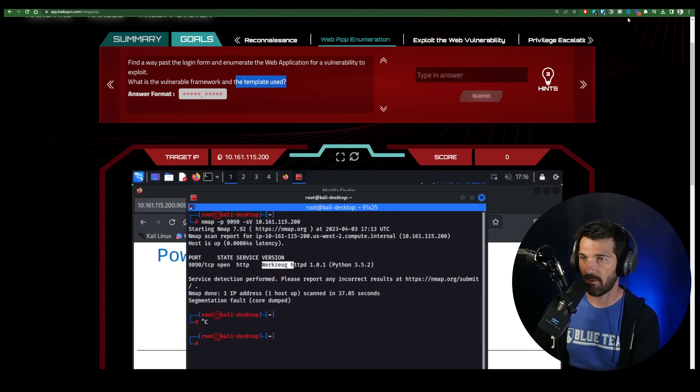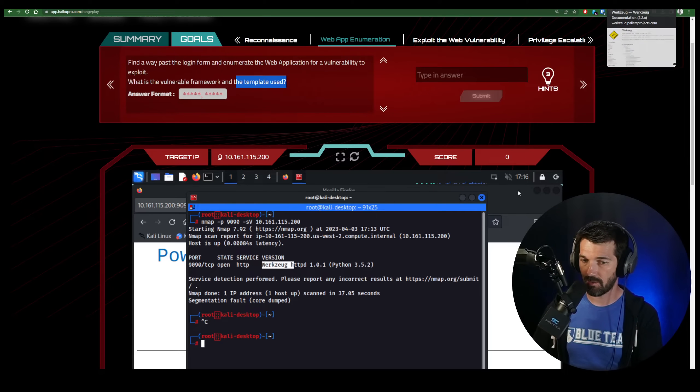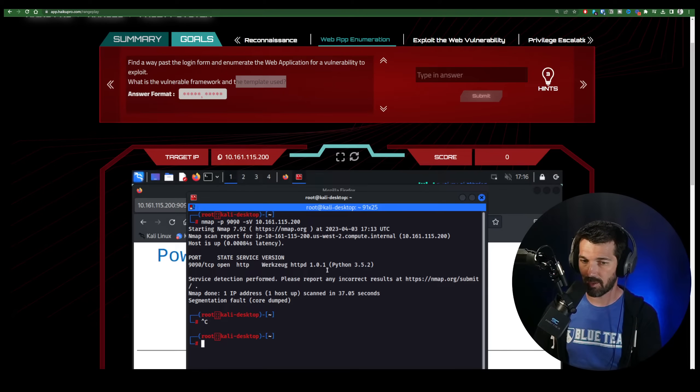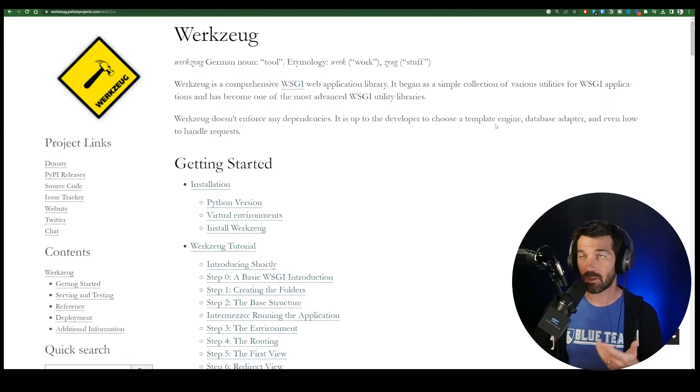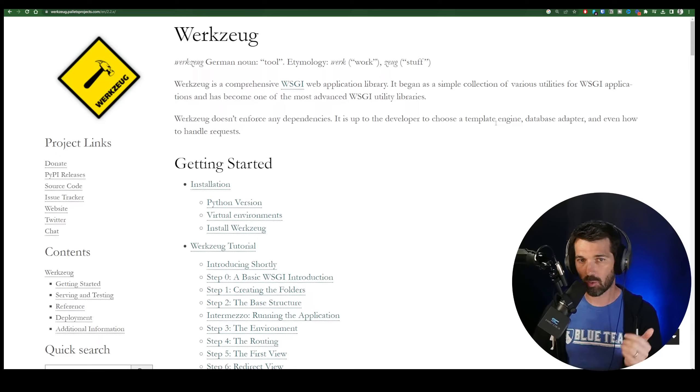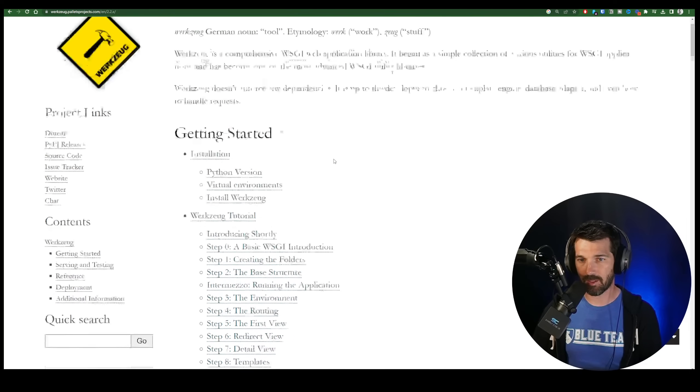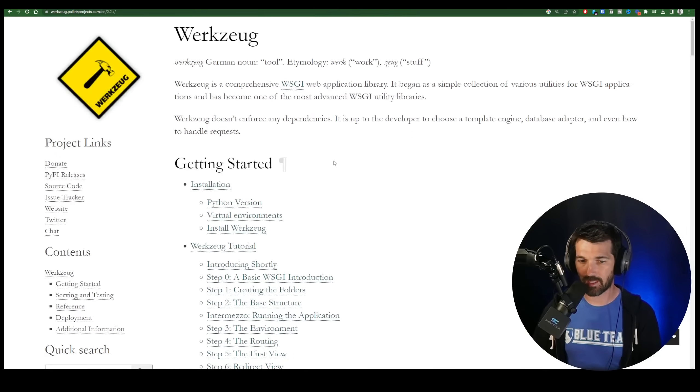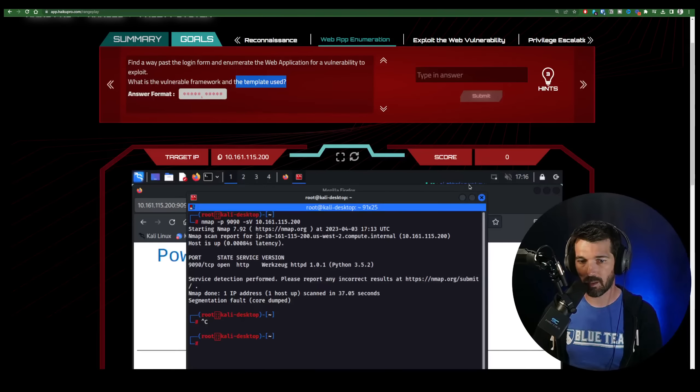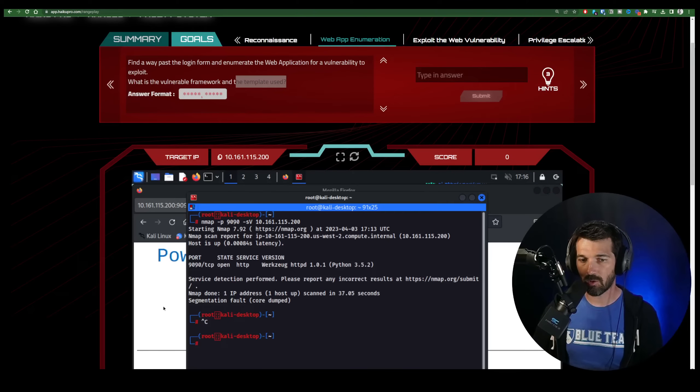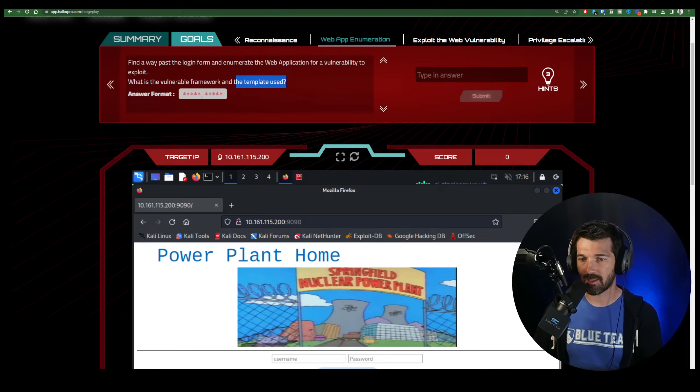First of all, WorkZoog. Now if you Google that, which would be a good idea, you know it's a Python-based web app somehow. You can learn a little bit more about the WorkZoog web application library. Now this isn't going to give you the answer, but it is interesting. A little something for you to dig in there. Now when you go in here, it says find a way past the login form.